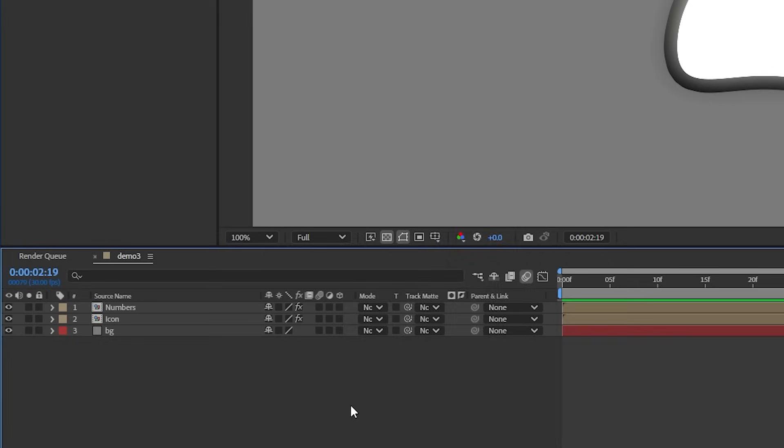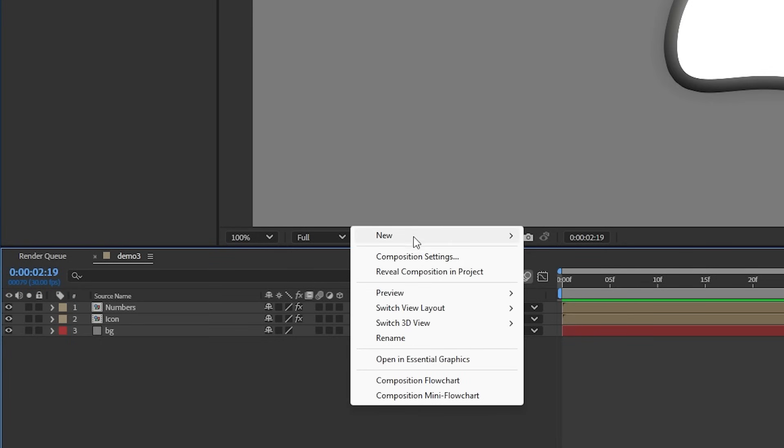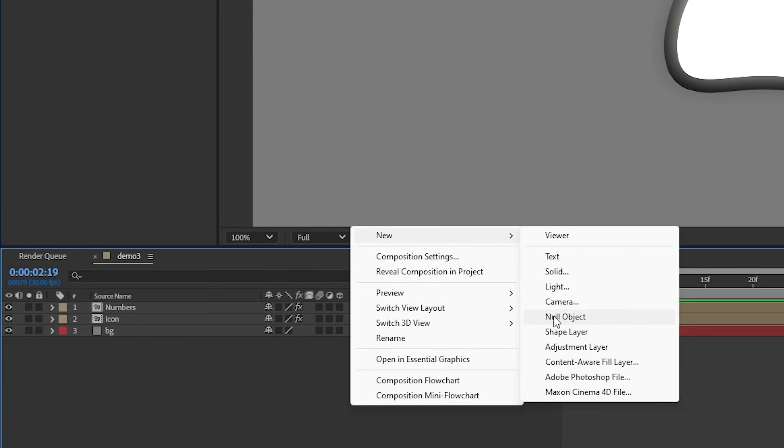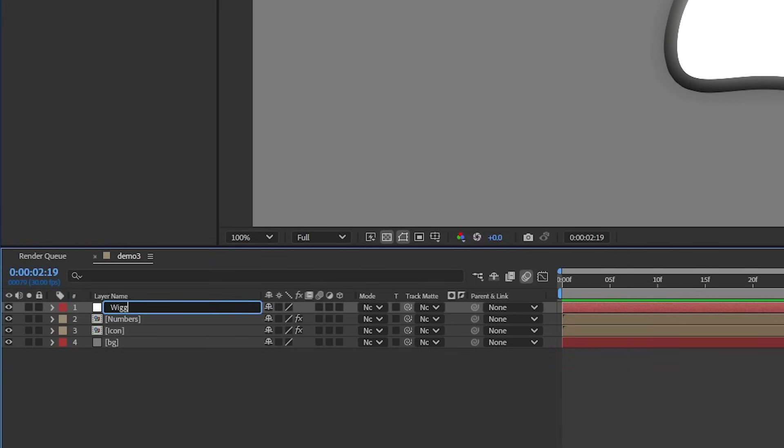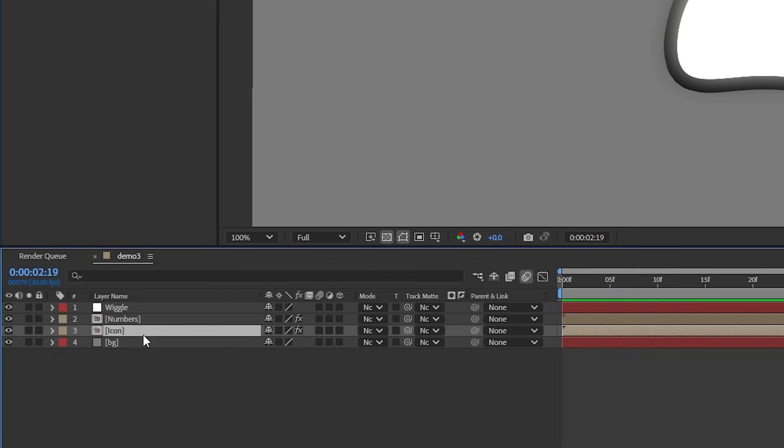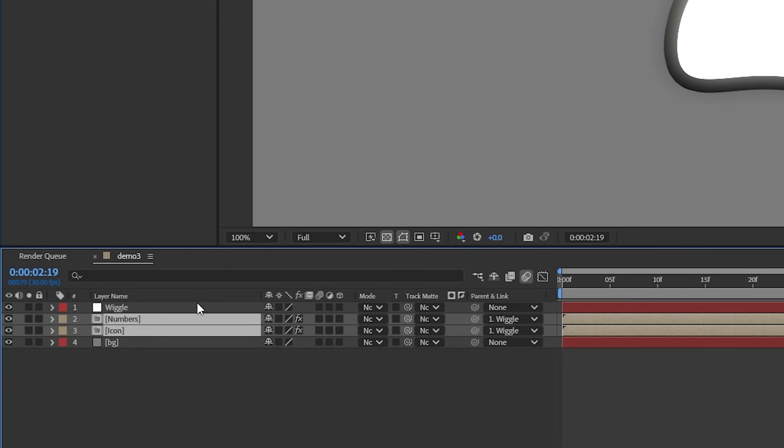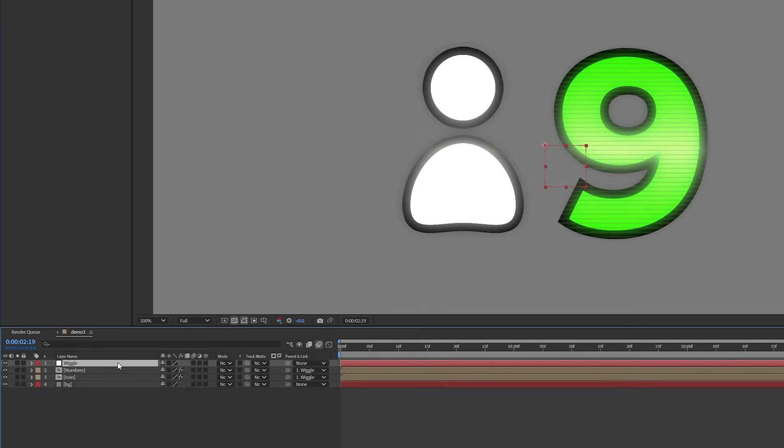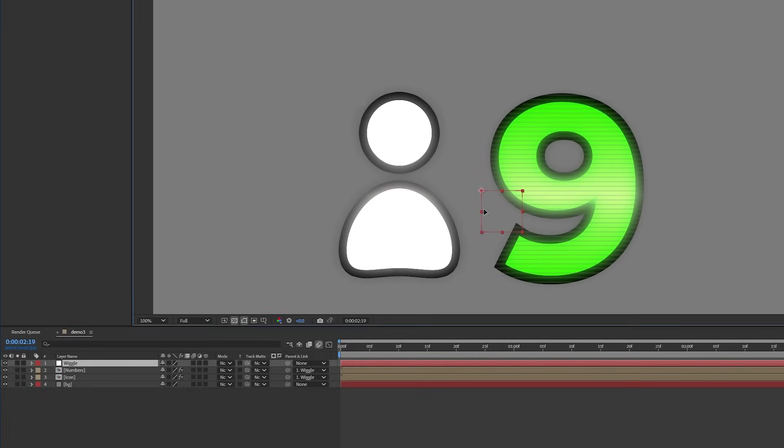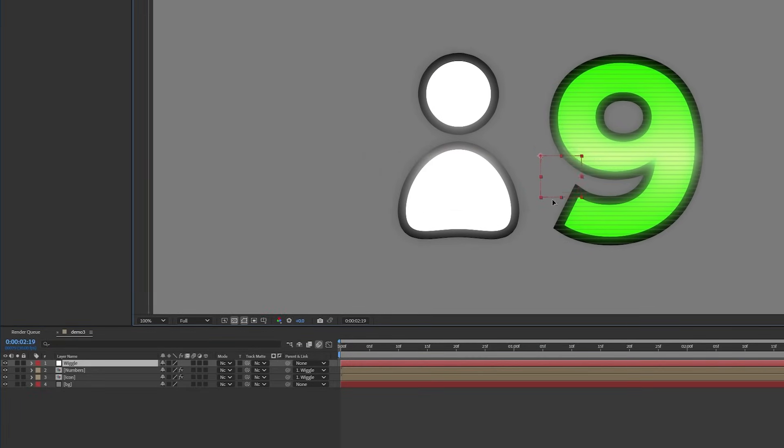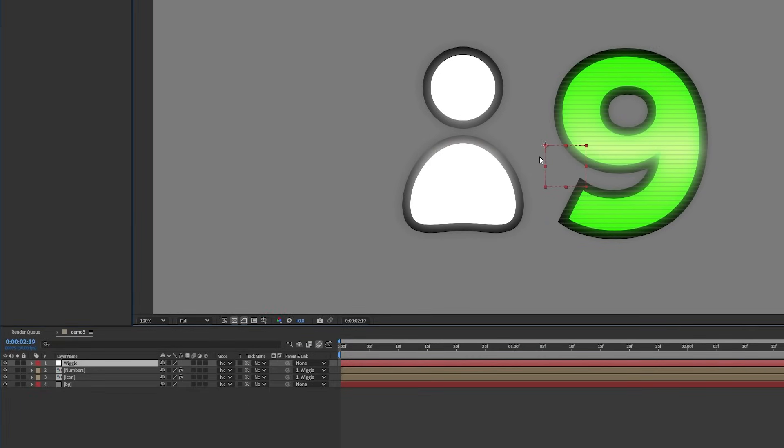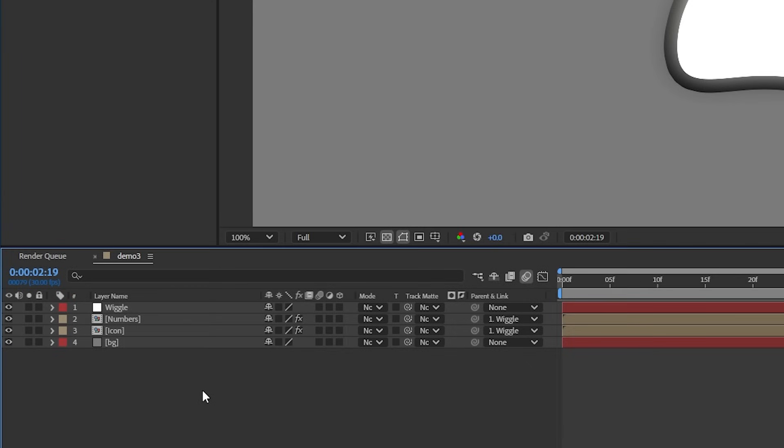Mr. Beast editor also likes to add a little bit of wiggle. To do that, let's create a null object and rename it to wiggle. Then let's parent both the text and the icon layer to our wiggle null. With this setup, if I move the null layer around, any layer that is parented to it will follow.